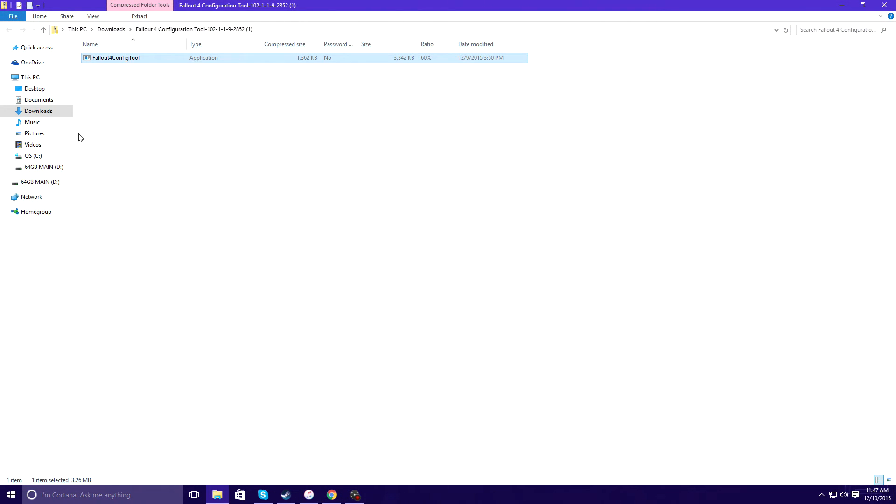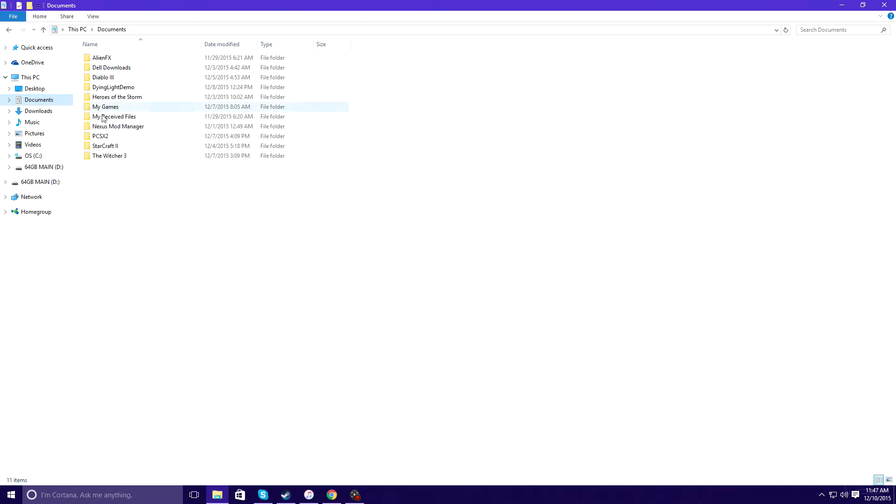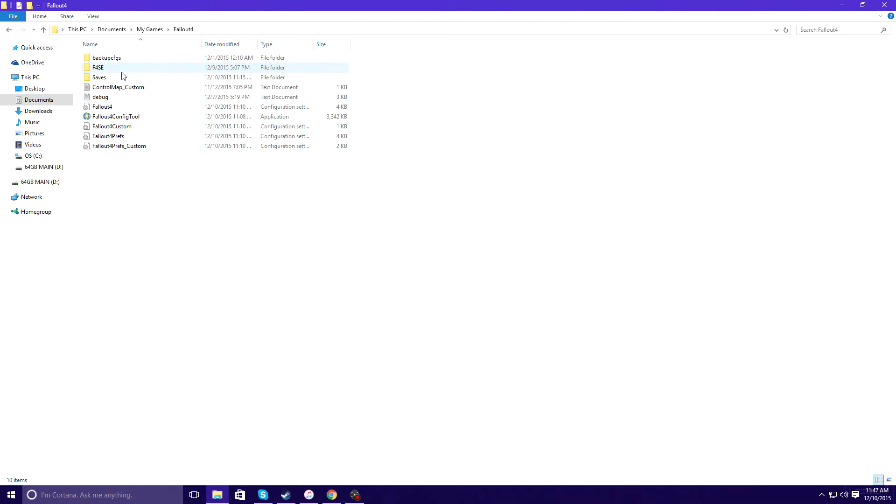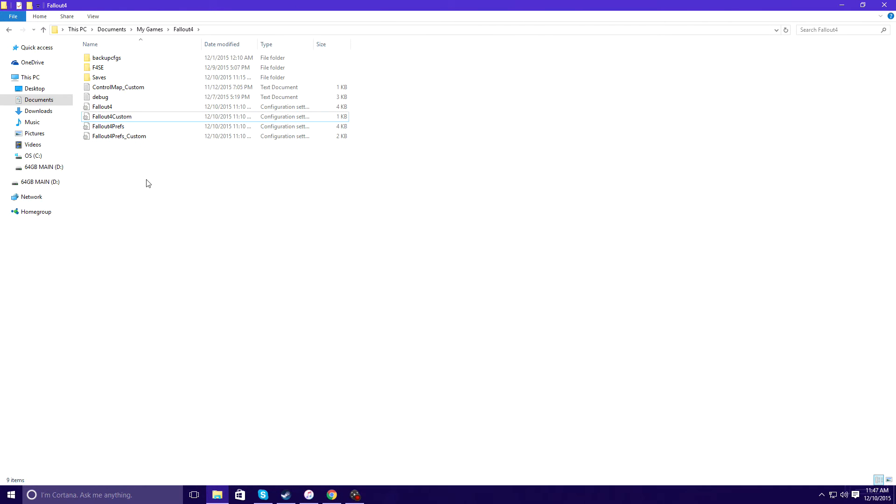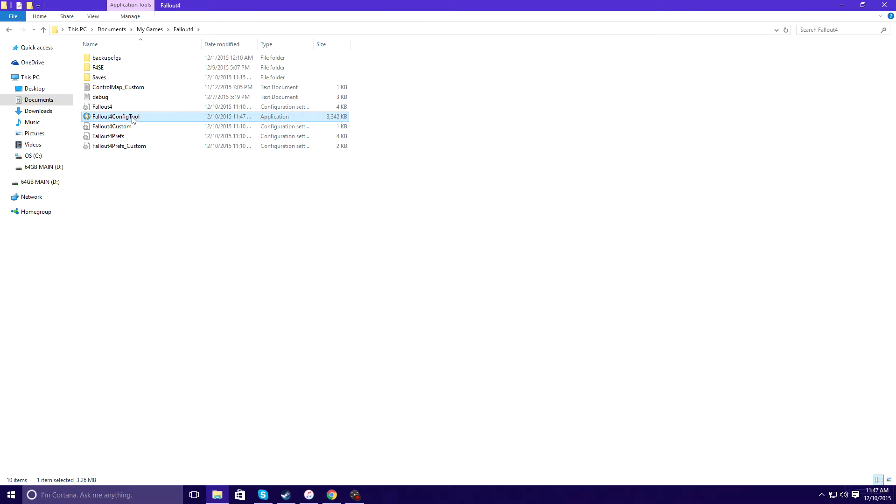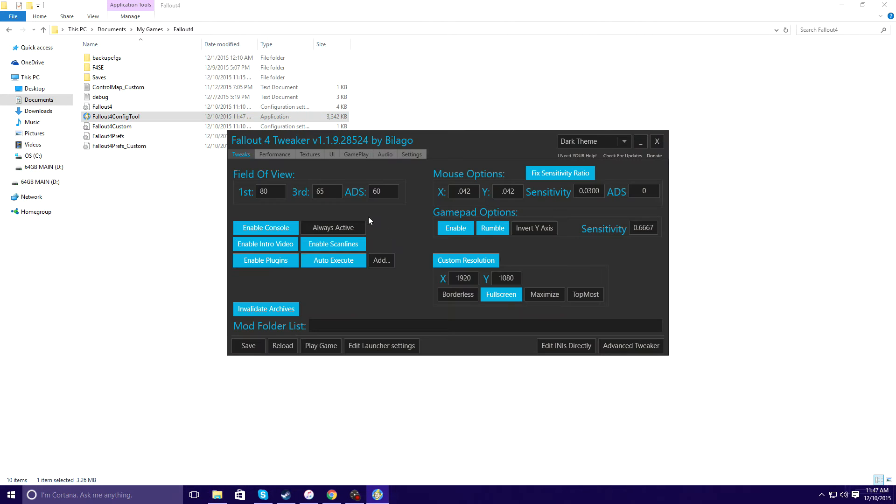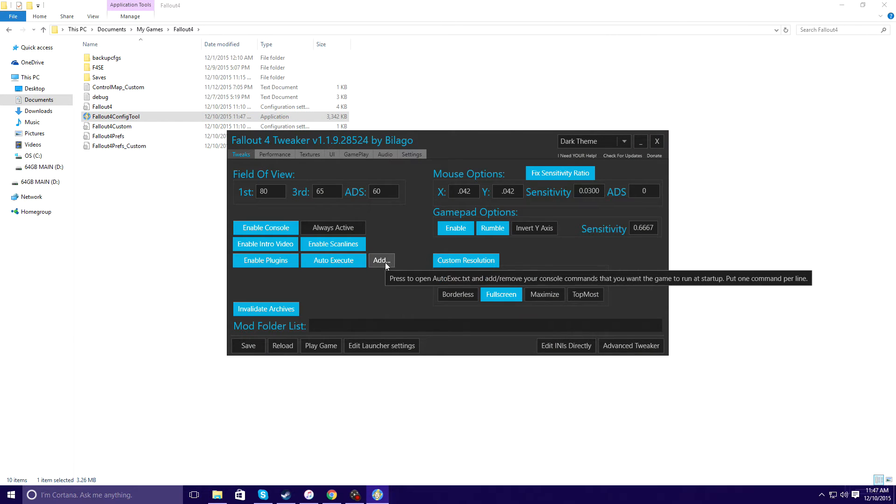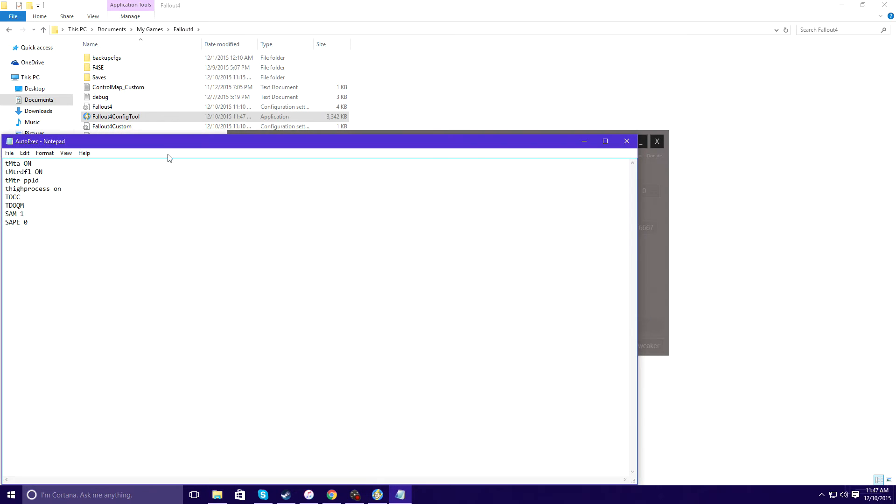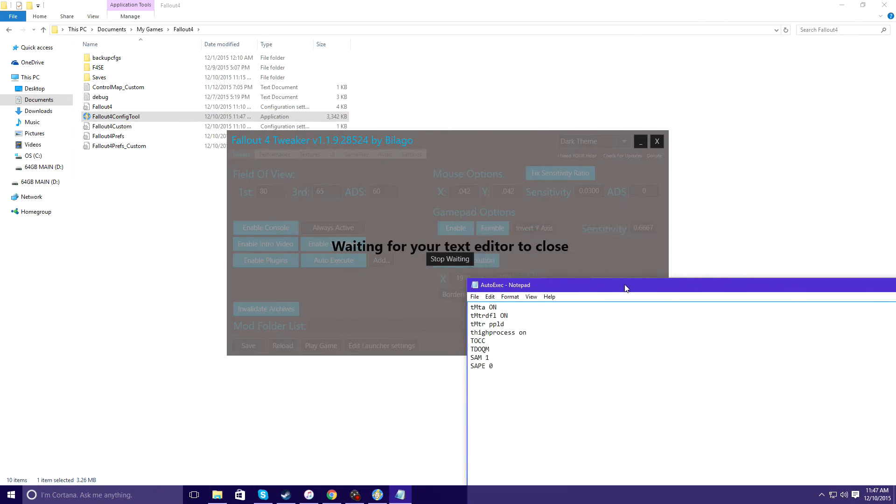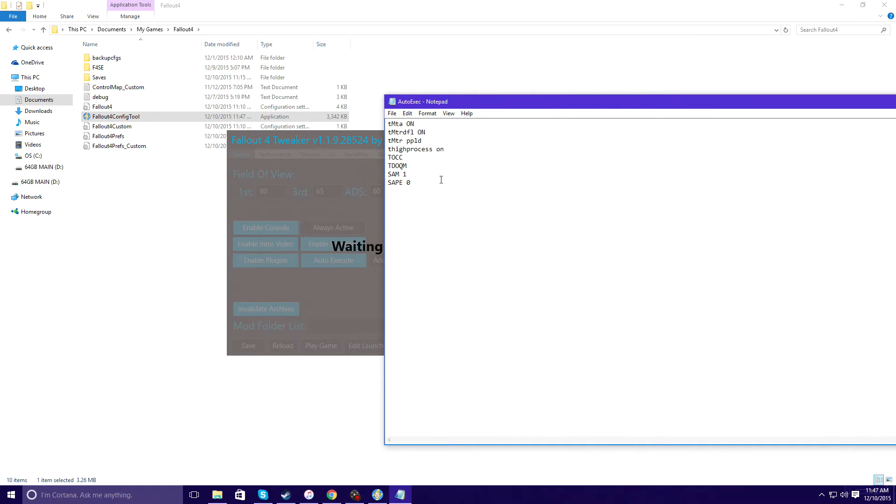You're gonna grab it, go to Fallout 4 in My Games documents. I already got it here. You're gonna want to place it, activate it, go to auto execute and you're gonna want to type these commands.